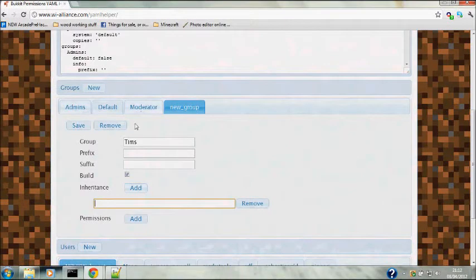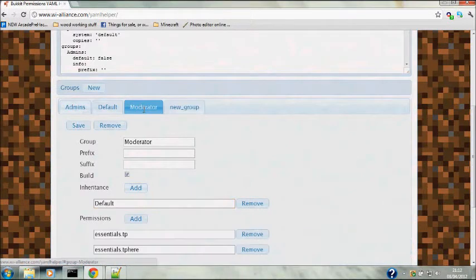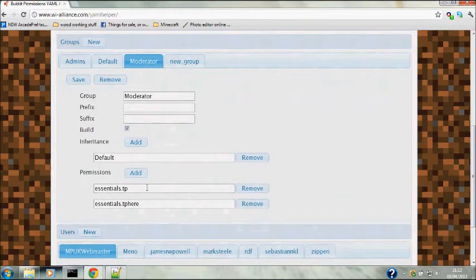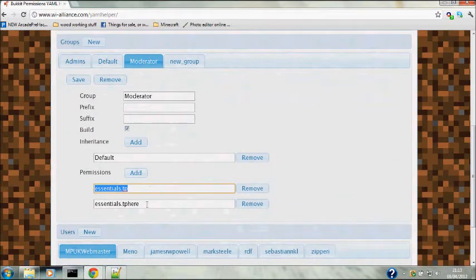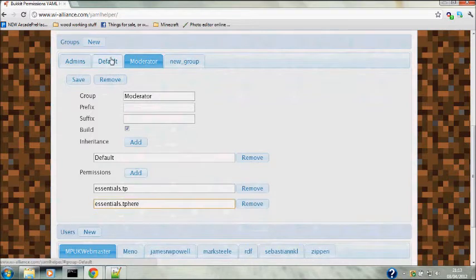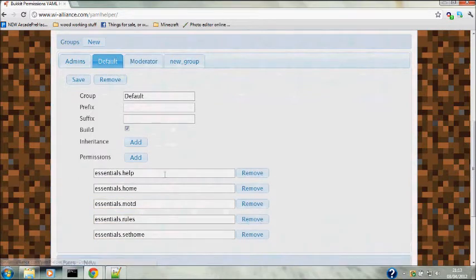Get permission nodes from the main part of permissions. This is a permission node here that allows the moderators to teleport and allows the moderators to teleport to someone else.